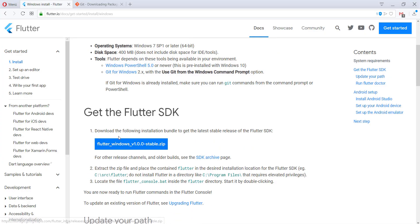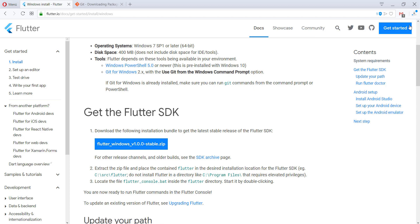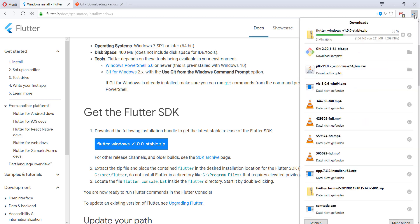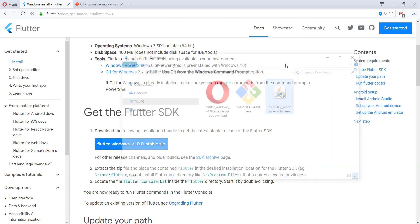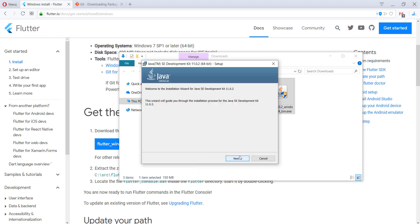We also need to download the Flutter Windows version here, so we just download it. When the downloads are finished, we go to our downloads folder.